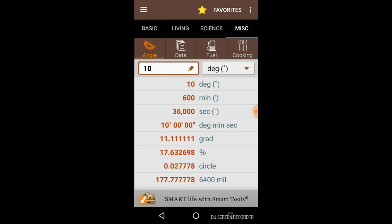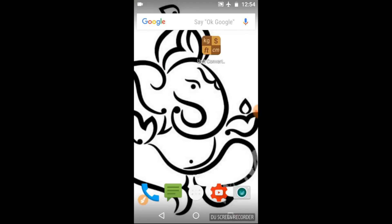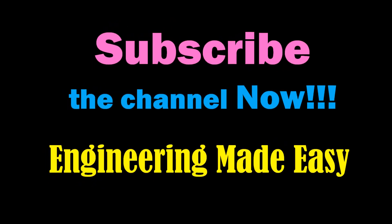You can easily download this useful app from the link provided in the video description. If you like the video, please don't forget to like and share it, and subscribe to my channel — Engineering Made Easy — to get more updates on my new videos. Thank you for watching, have a nice day!